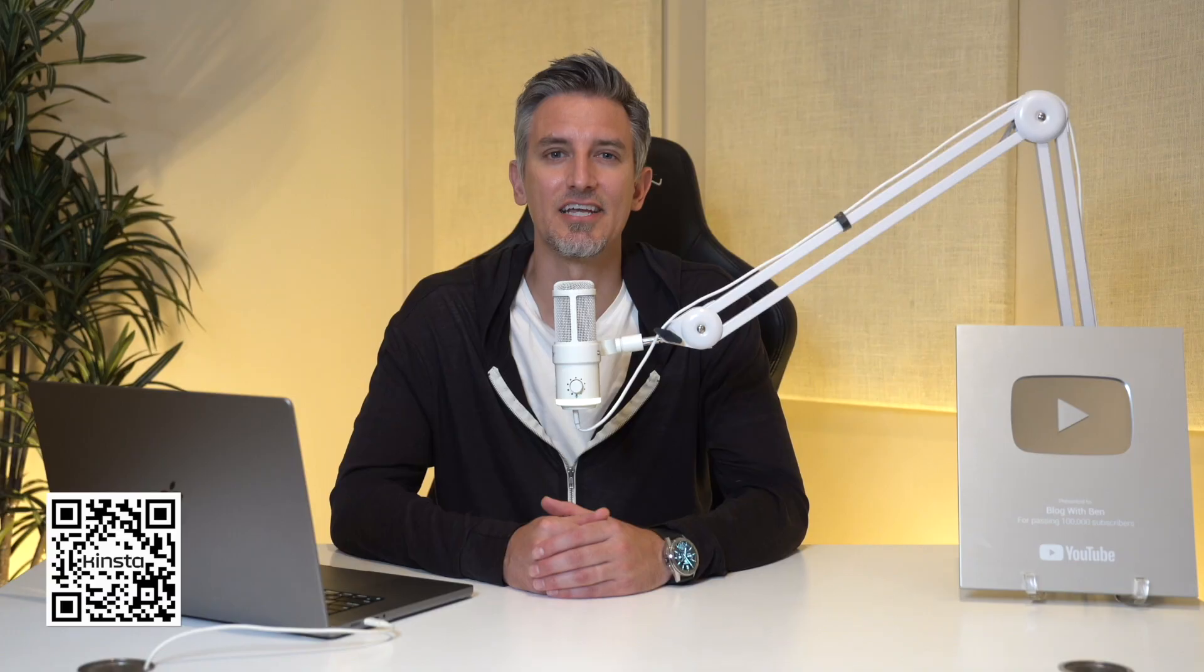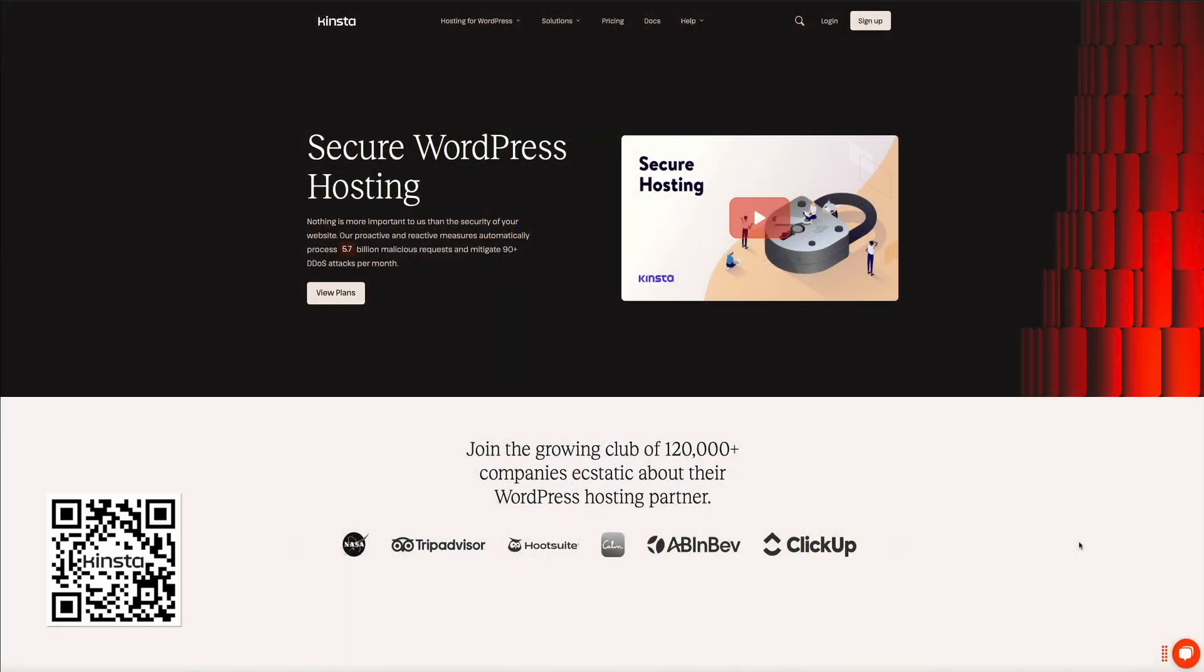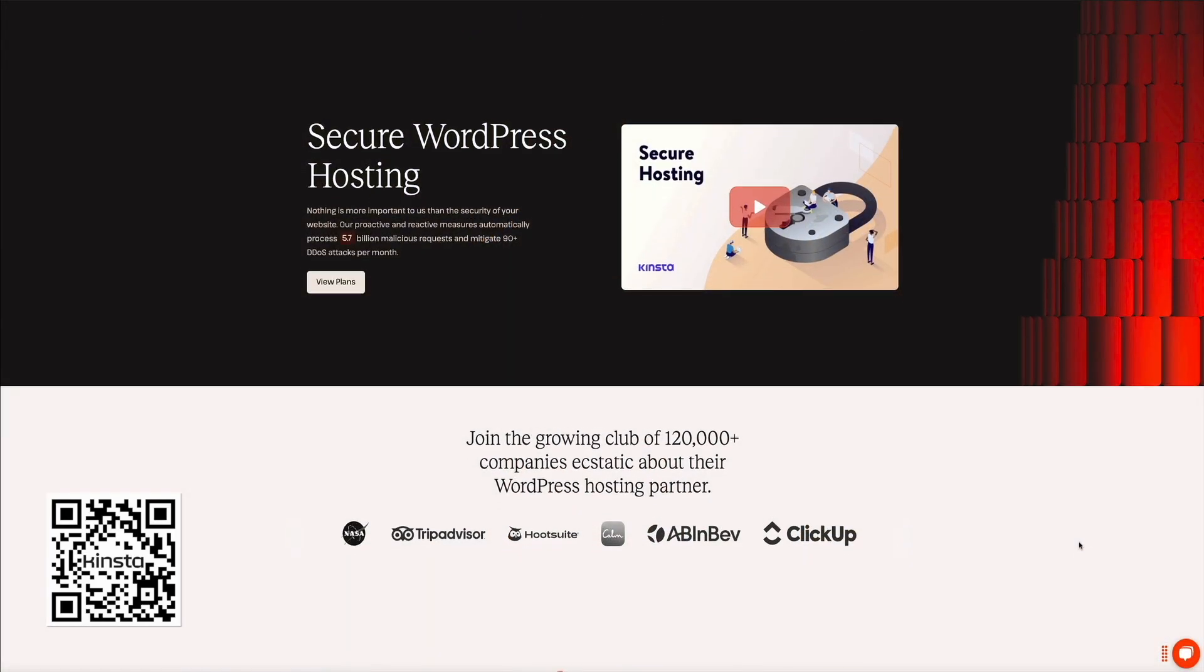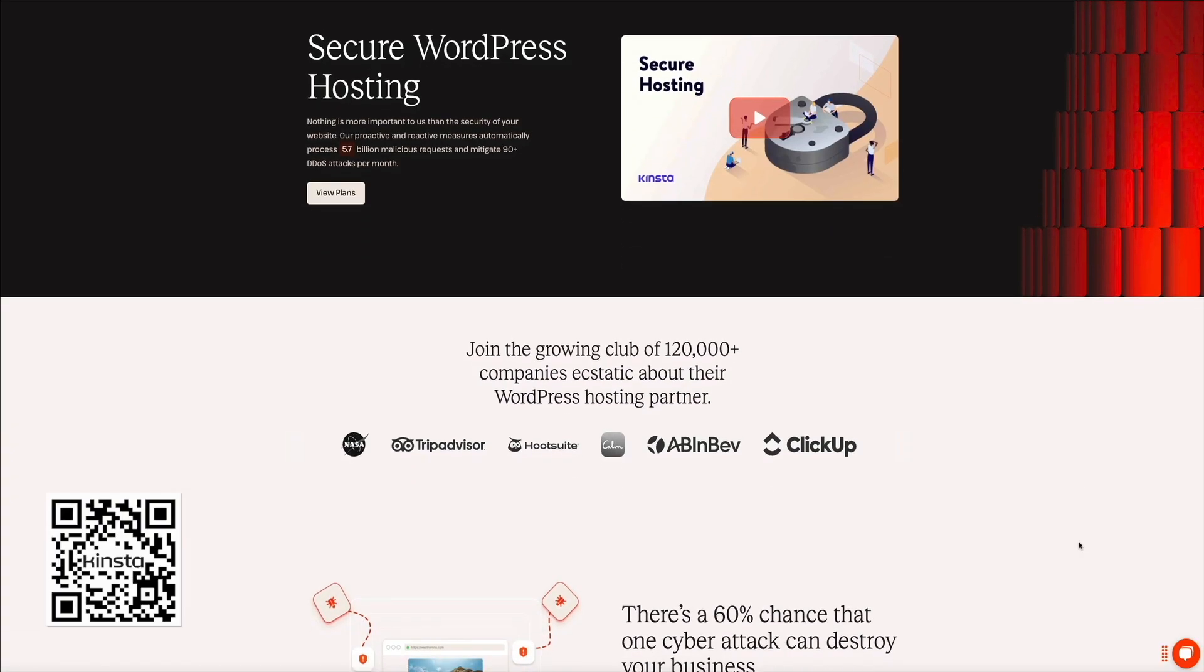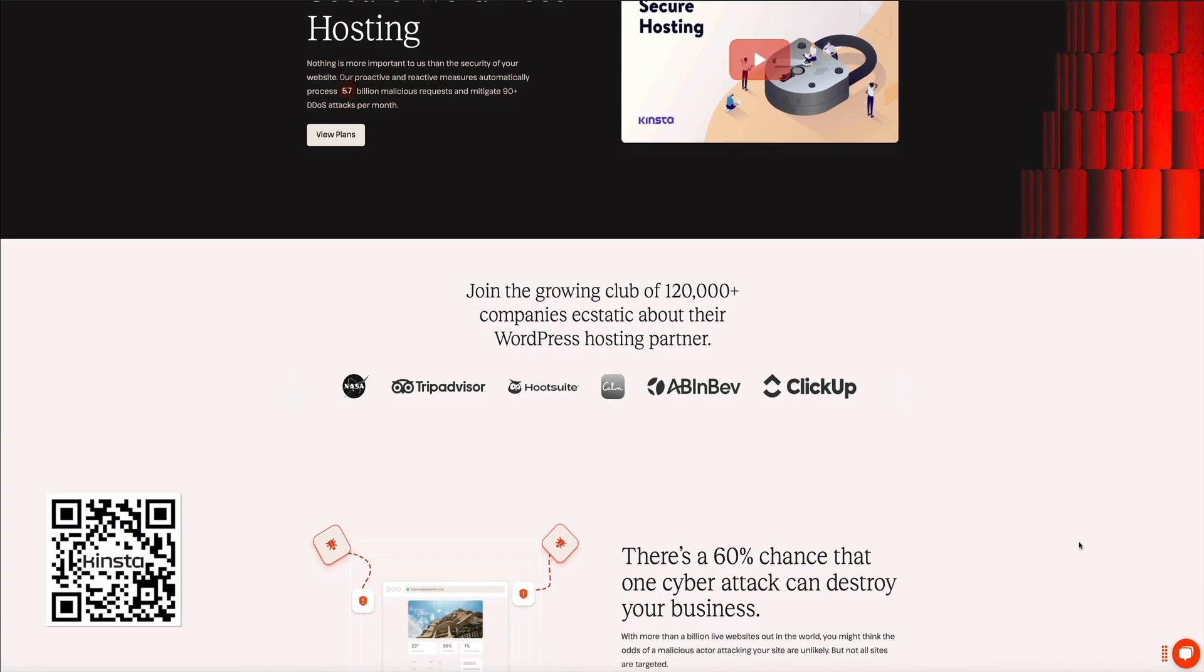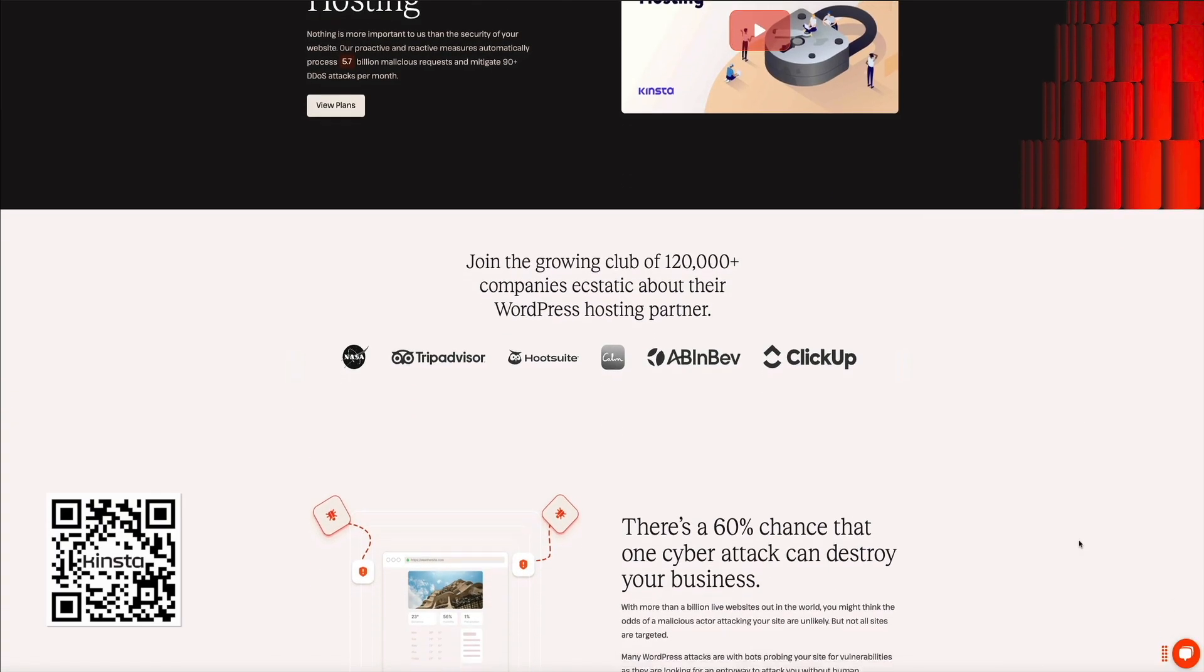Plus, fair, transparent pricing with plans designed to grow alongside your site. No surprise fees, no inflated renewal costs. And whether you're a small business, a growing blog, or a large-scale enterprise, thousands of brands trust Kinsta to keep their sites fast, secure, and up and running.